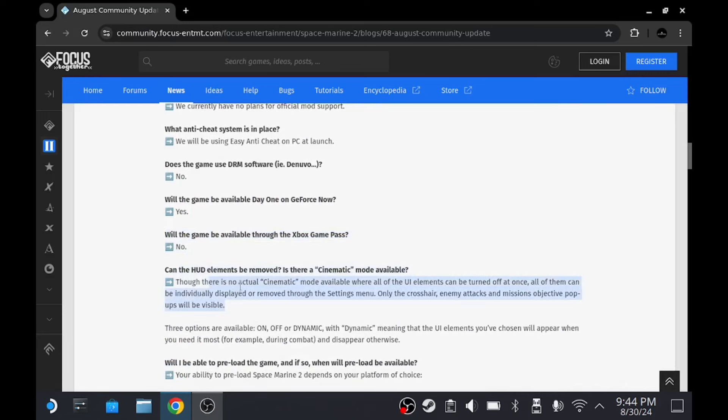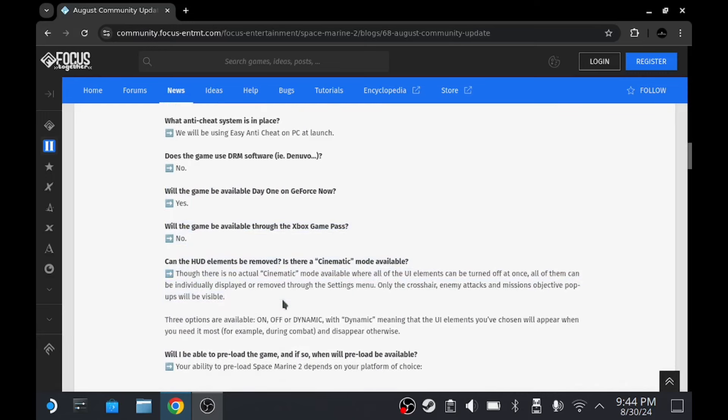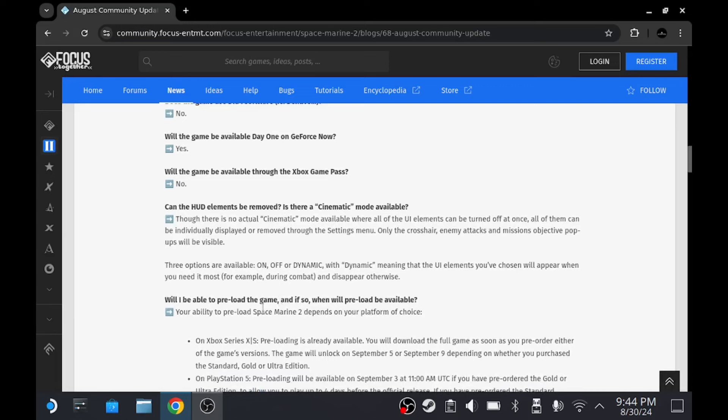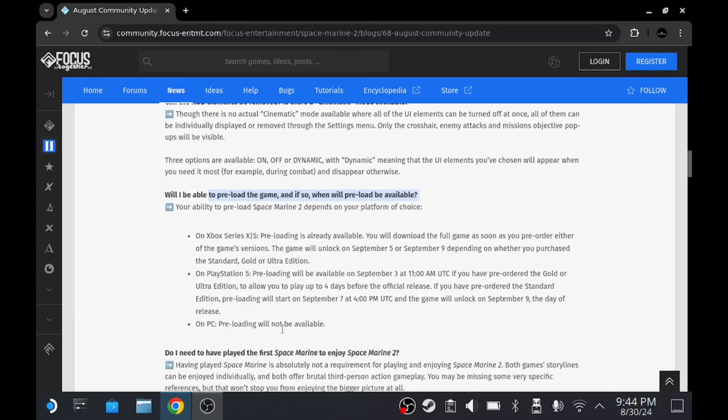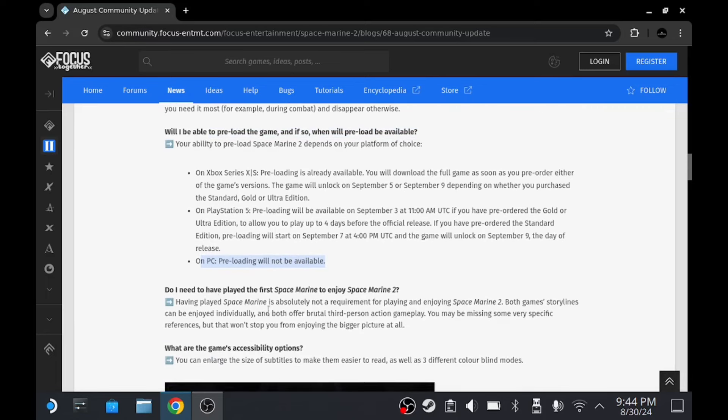It's not on Game Pass. They've got HUD elements, we're not too worried about HUD elements. We can preload the game. PC preloading will not be available, so we just got to download it when it releases.